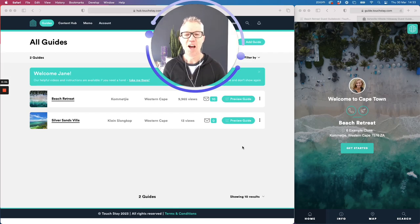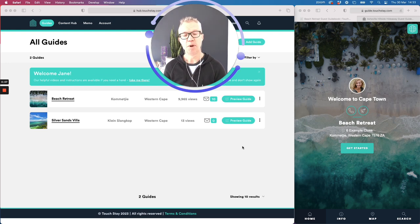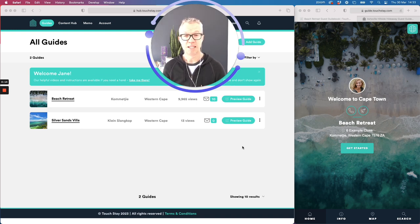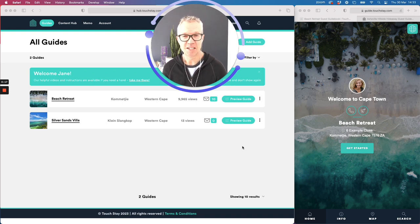Greetings, it's Andy here. I wanted to do a short video so you can see how Touchday works both from the guest's view but also in the world you're going to be in, which is updating and managing your information. The goal of the video is for you to see how things are done and how easy it is, so that when you go in to start your trial you feel good about knowing what the capabilities are.